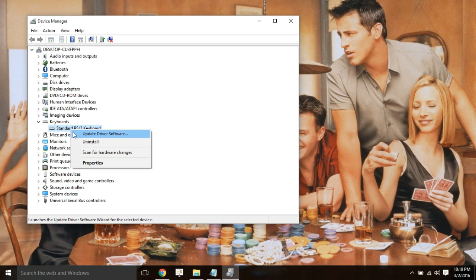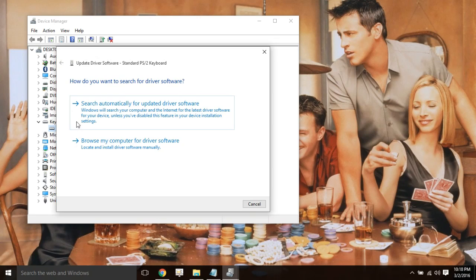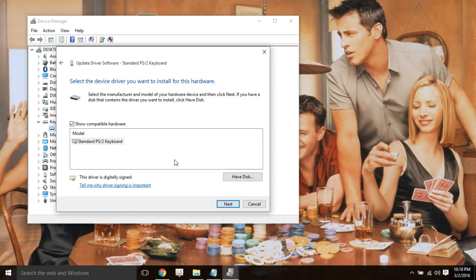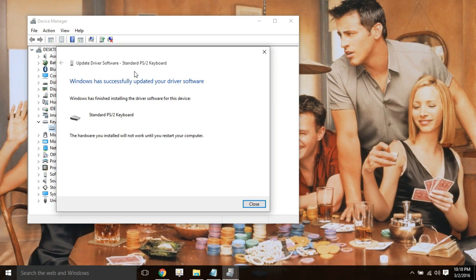Right-click on it, then click Update Driver Software. Then pick 'Browse my computer for driver software', then click on 'Let me pick from a list of device drivers on my computer'. Your keyboard name will be listed here — whichever keyboard you are using that is not working, click on it, then click Next and it will install the driver again.